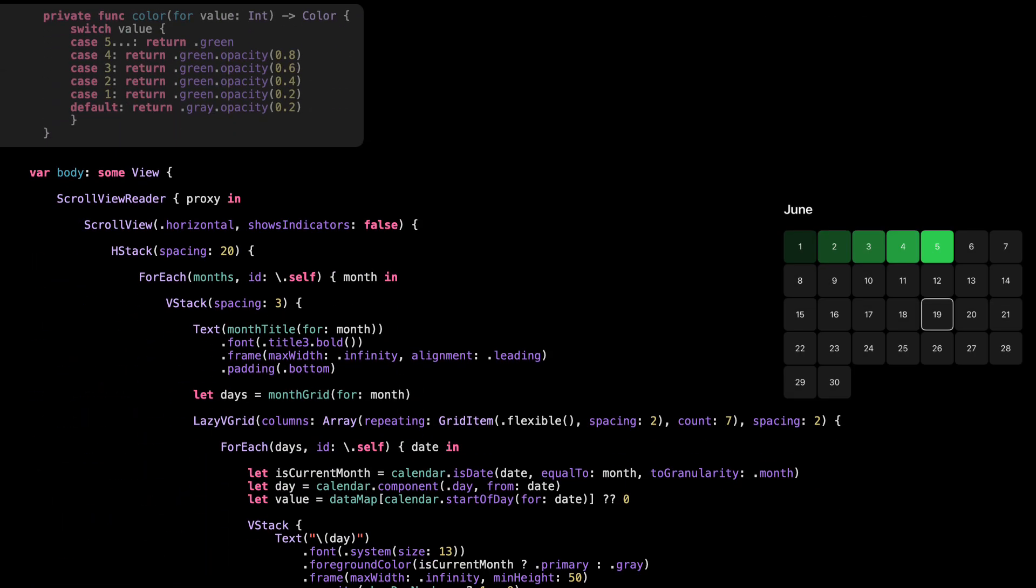Now we map task count to color. This decides what background color each day gets based on how many tasks were logged. The more tasks, the darker the green. If there's no activity, the day gets a light gray. This is what creates the actual heatmap effect. You're not just looking at numbers, you're seeing where the busy days are.